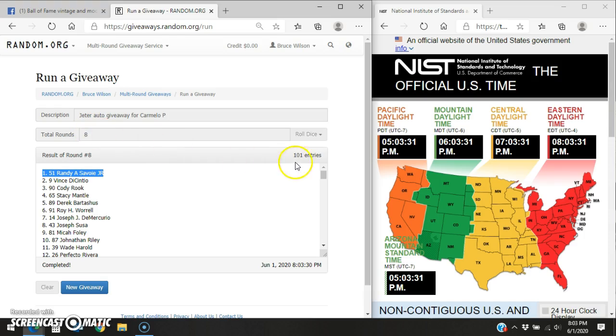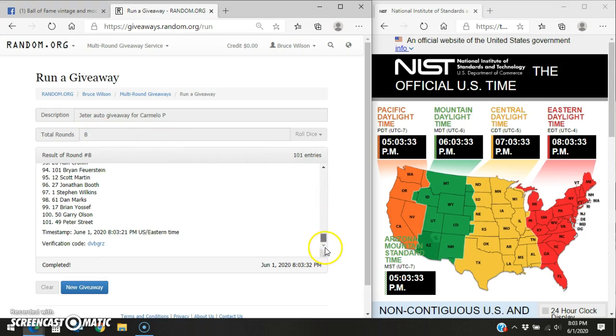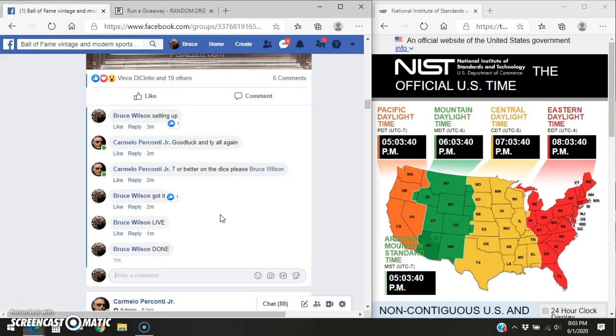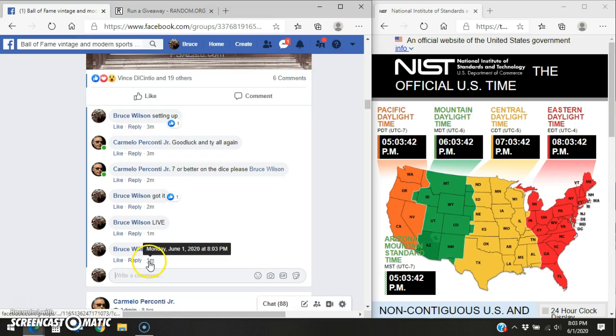We went eight out of eight times. 101 entries. Here's your time stamp and verification code. We'll go back to Facebook, and we'll type in D-O-N-E, done on the thread. Facebook says we're done at 8.03. Thanks, everybody. All right, everybody.